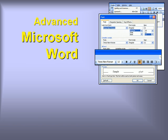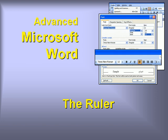Welcome to our video series on advanced features in Microsoft Word. In this video, we'll introduce you to the Ruler.